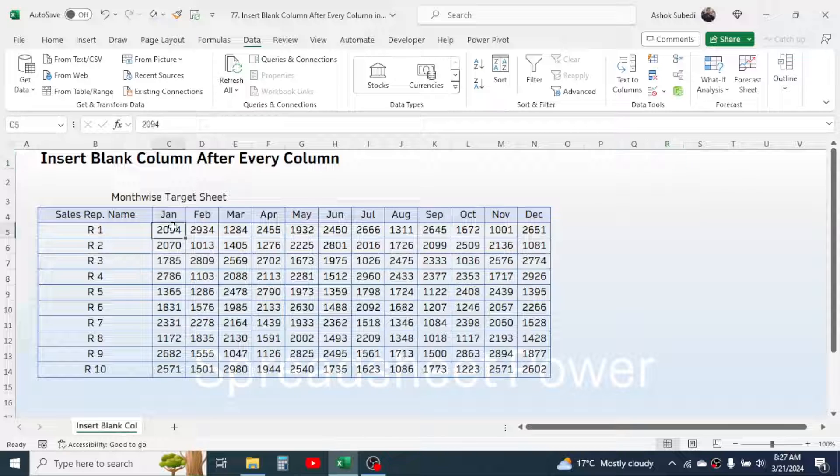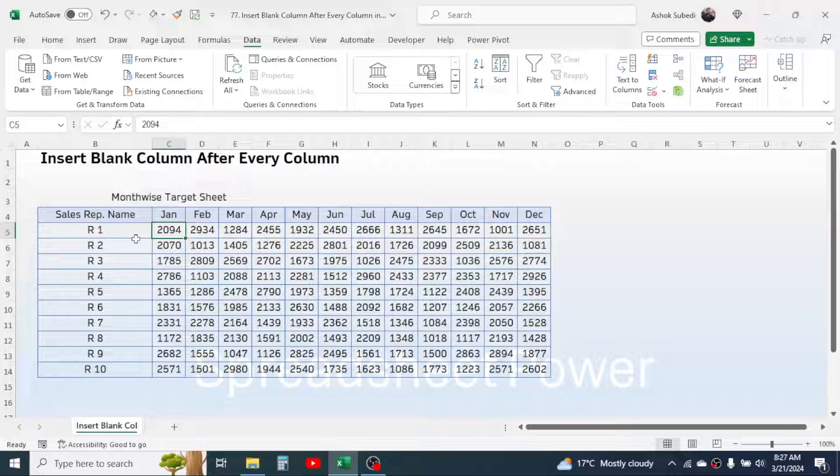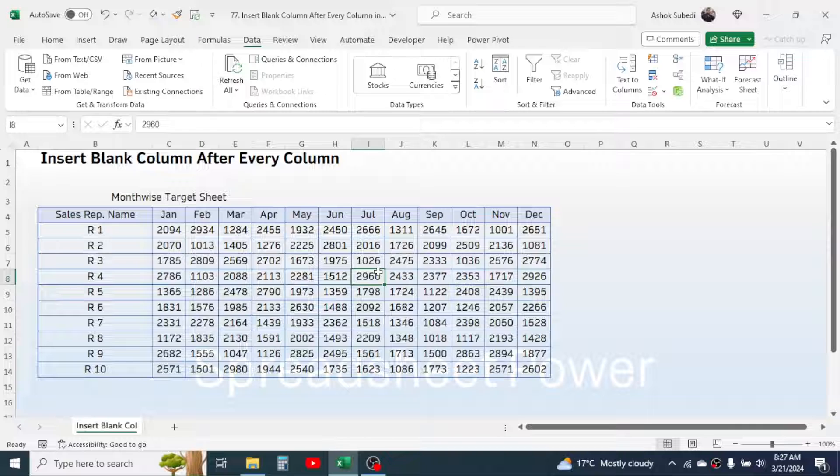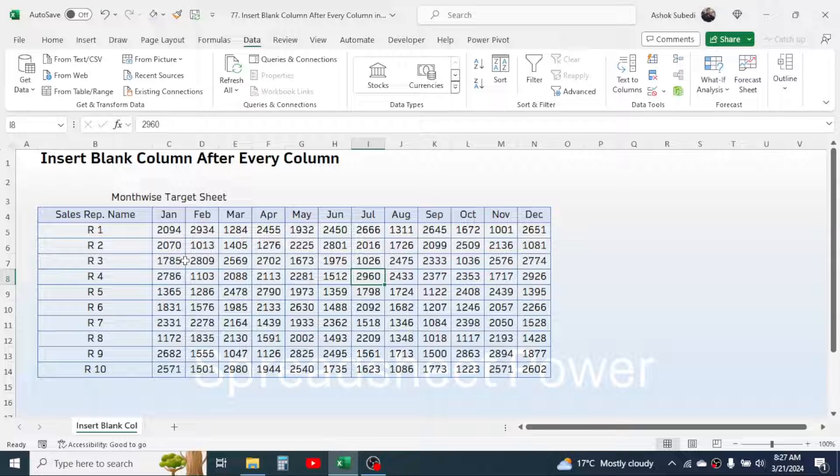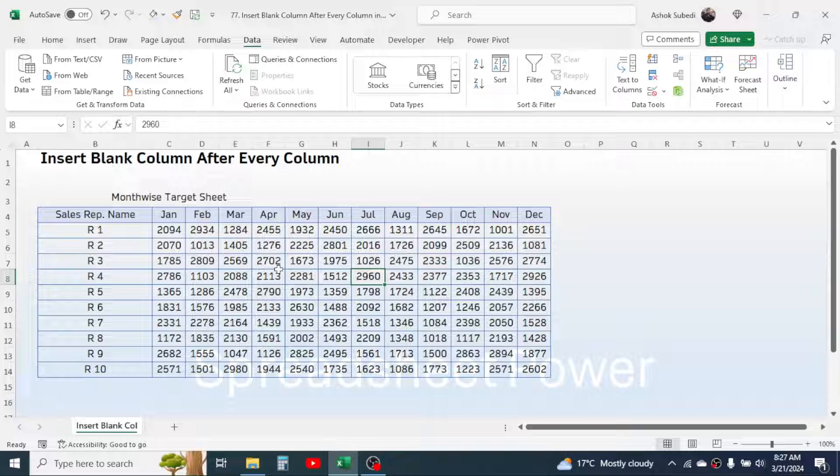And here in this sheet I also want to track the achievement of sales representative after the target. And in this case I need to insert a blank column after every column, so we can insert a blank column after every non-blank column by following this method.